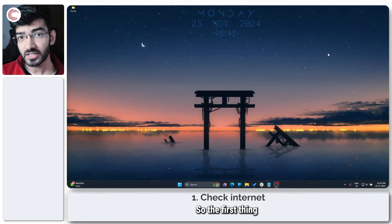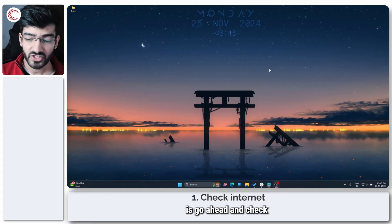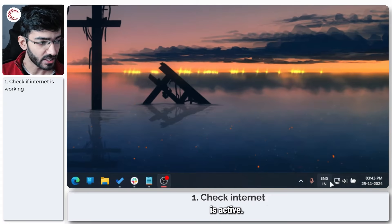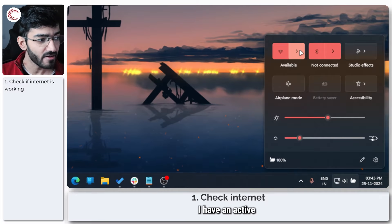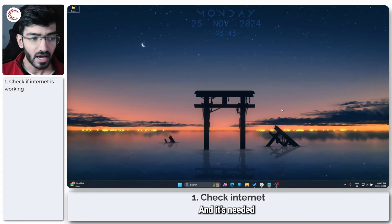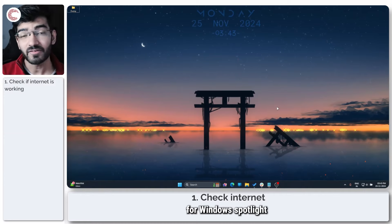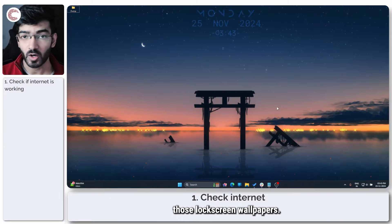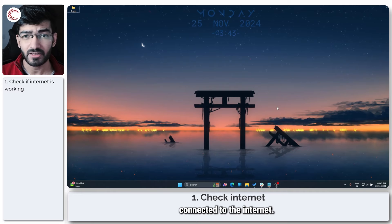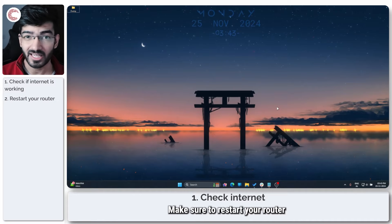So the first thing that you have to do is go ahead and check that your internet connection is active. As you can see, I have an active internet connection here and it's needed for Windows Spotlight to keep refreshing those lock screen wallpapers. So just make sure that you're connected to the internet, make sure to restart your router, or take any other preliminary fixes like that.